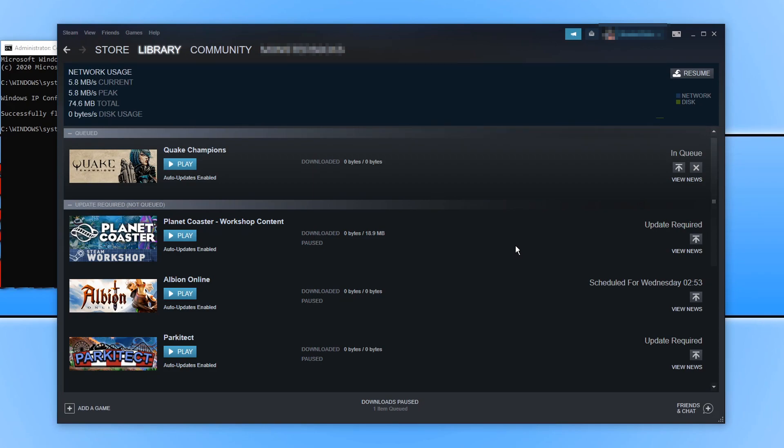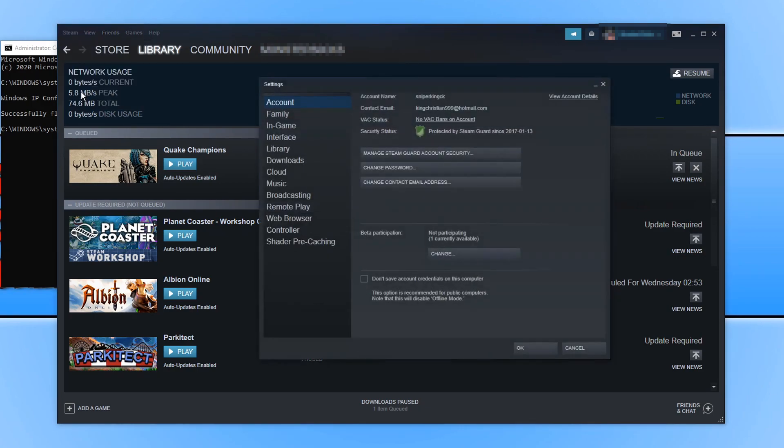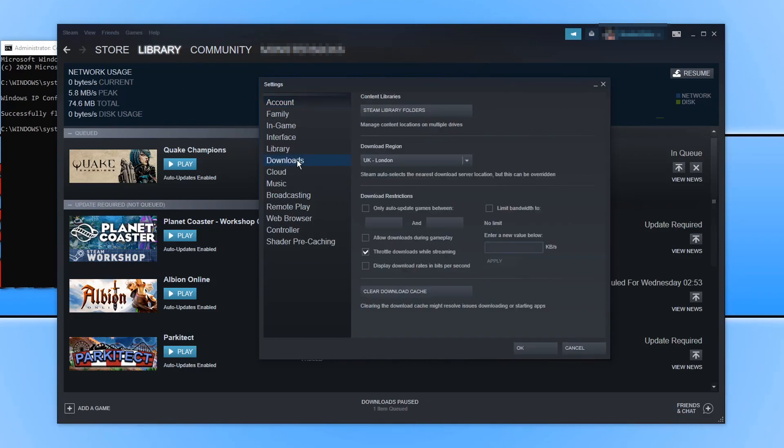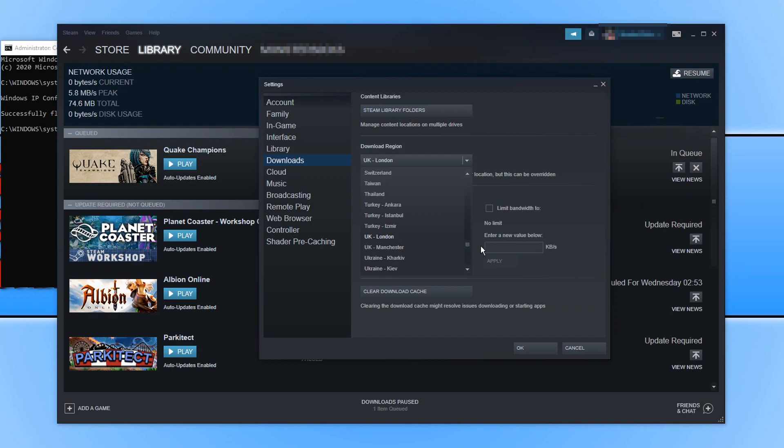If unfortunately that still didn't work, we now want to open Steam again, but this time you want to click on Steam in the top left hand corner. You now need to click on settings and we now want to go down to downloads. You now need to change the download region. At the moment mine is on UK London. If I click on the drop down menu, there are lots of different locations you can select.